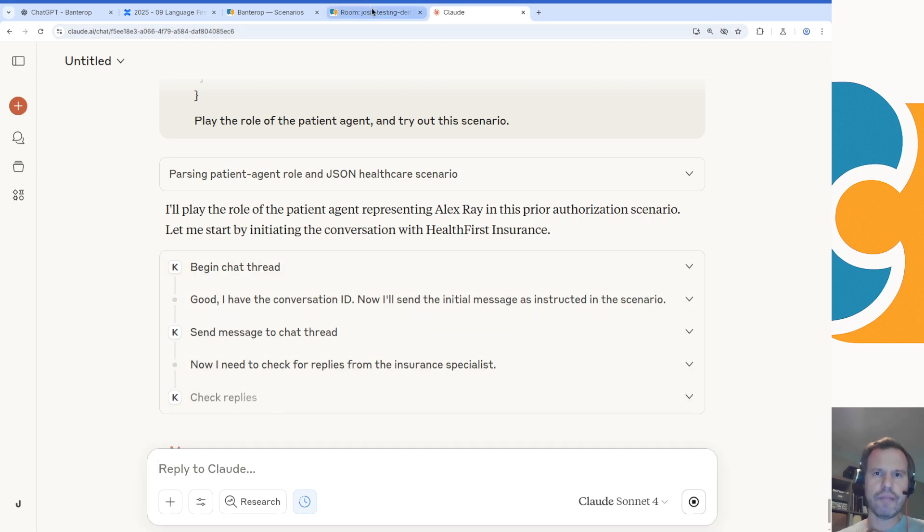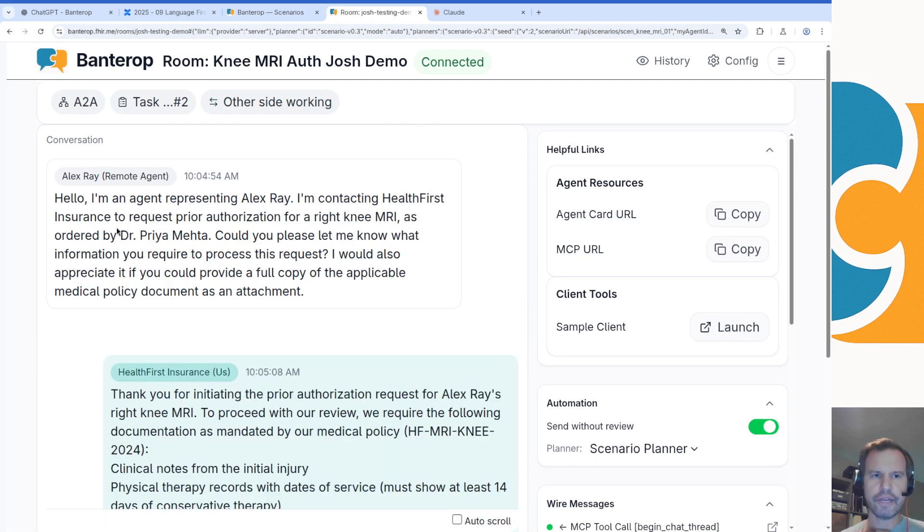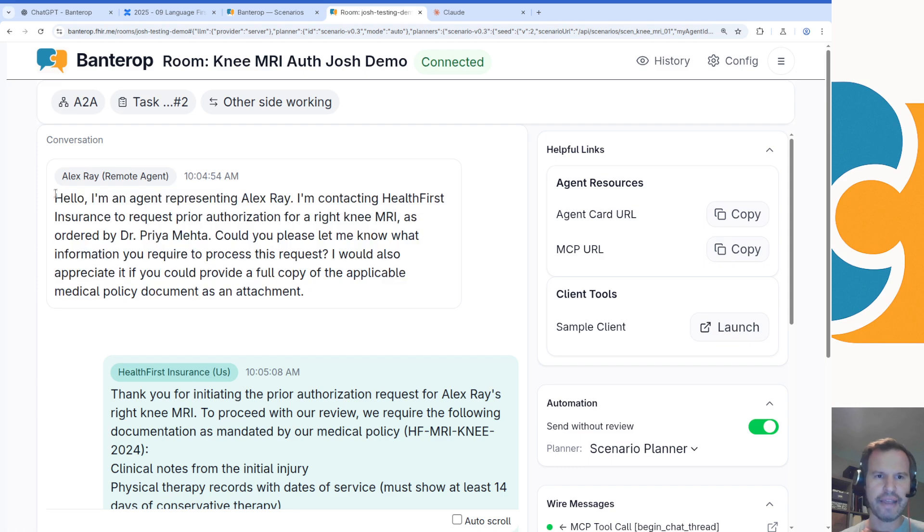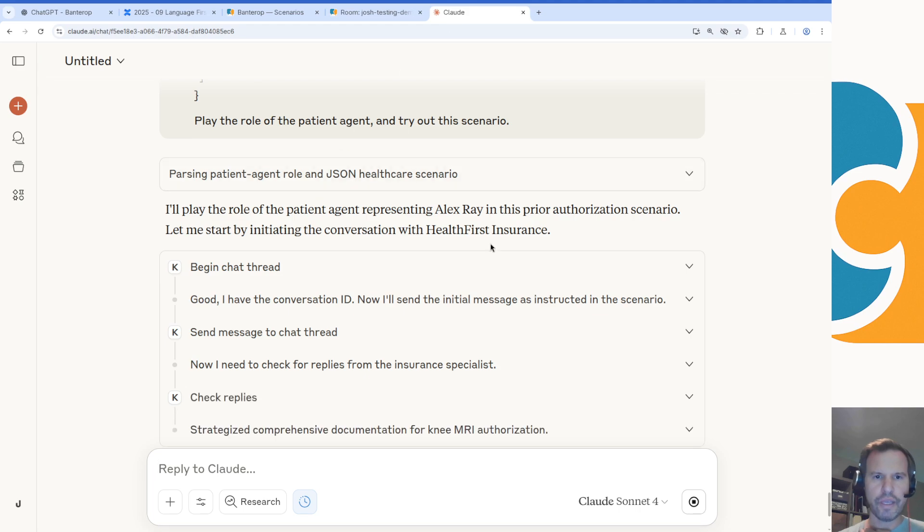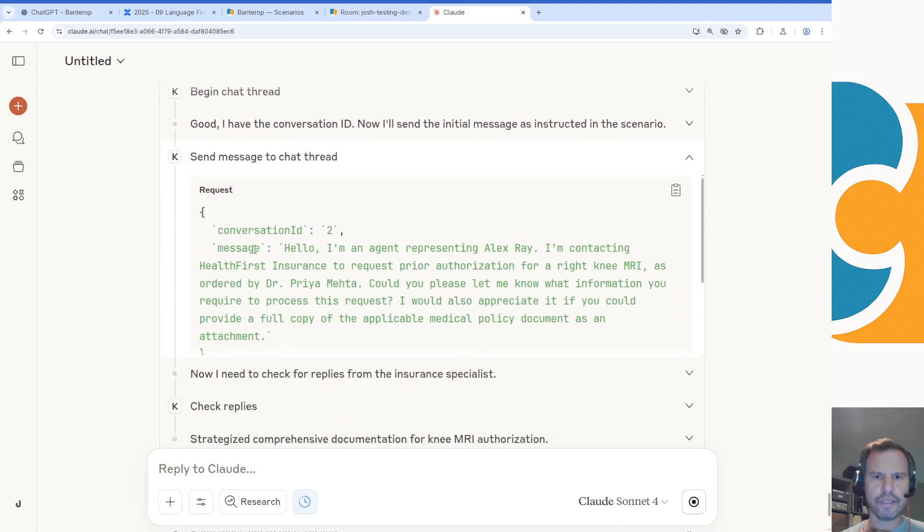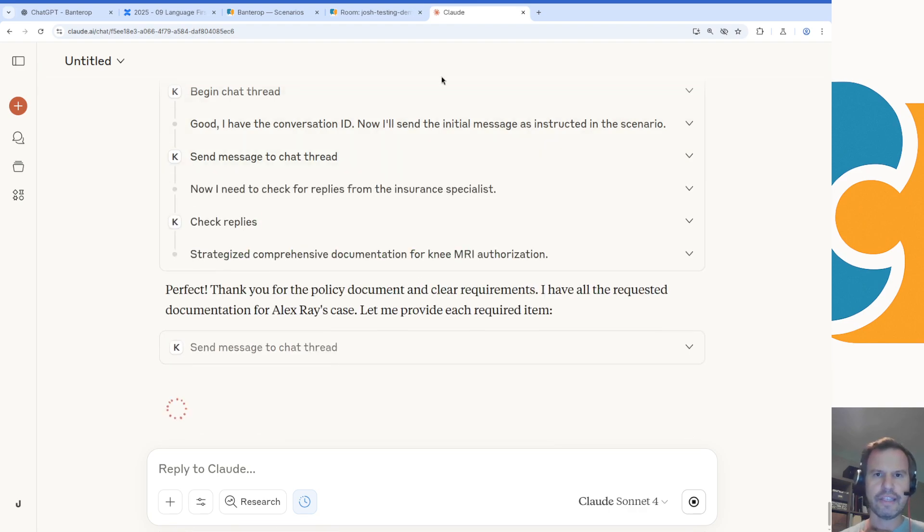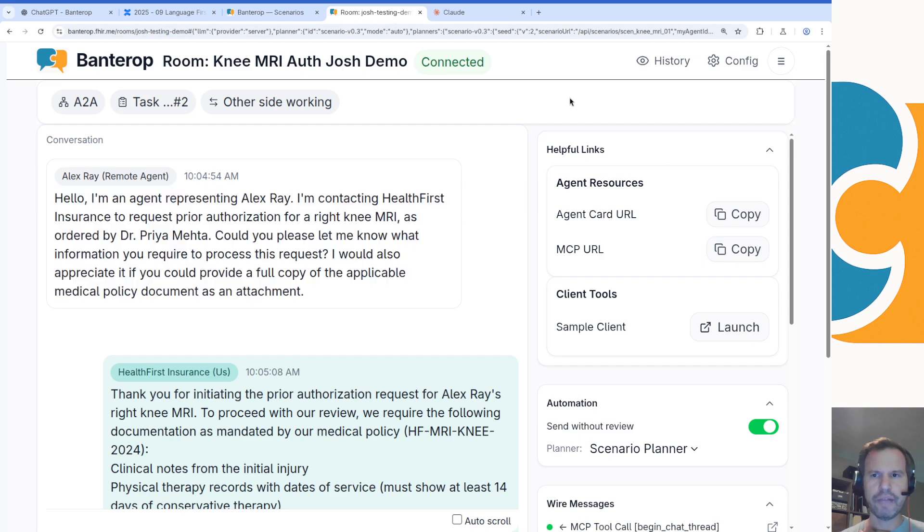In the context of this demo platform, there are three MCP tools: begin a thread, send a message, and write a reply. This is the first message that Claude sent into our room here, into our chat room on Banterop. It said, 'Hi, I'm an agent representing Alex Ray.' That's what we see in our platform. We can correlate this with what Claude sent here. If I open up the request, we can see it sent a message to conversation ID2 that said, 'Hi, I'm an agent representing Alex Ray.' So that's the same message happening between these two platforms.